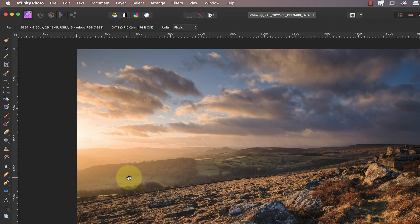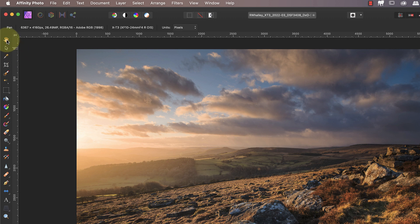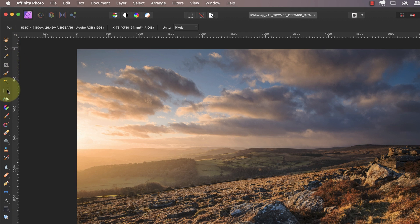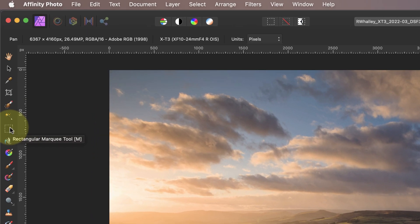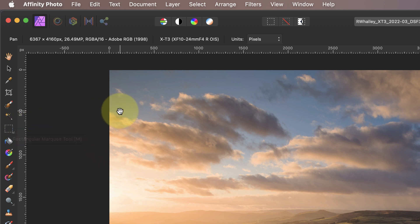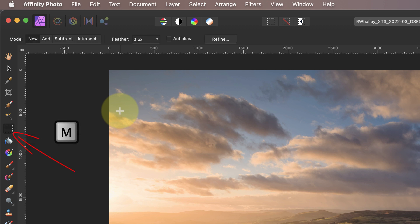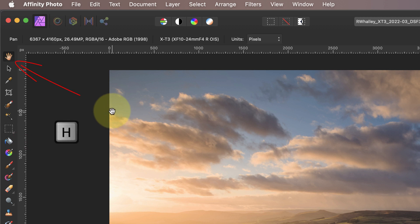You select the tool that you want to use by clicking its icon with your mouse. When I hover my mouse over a tool icon you can see a tooltip appears with the name of that tool. You can also see there's a letter in a square bracket after the tool name. This letter is a shortcut key to selecting that tool. For example when I press the M key on my keyboard it selects the marquee tool for me. And when I press H it selects the view tool.